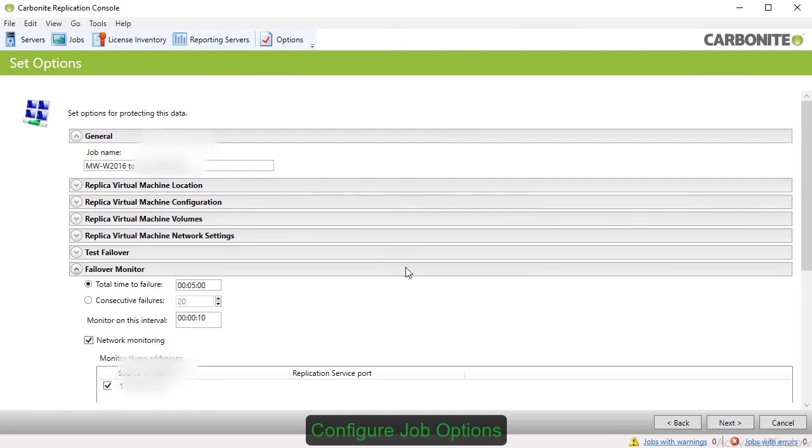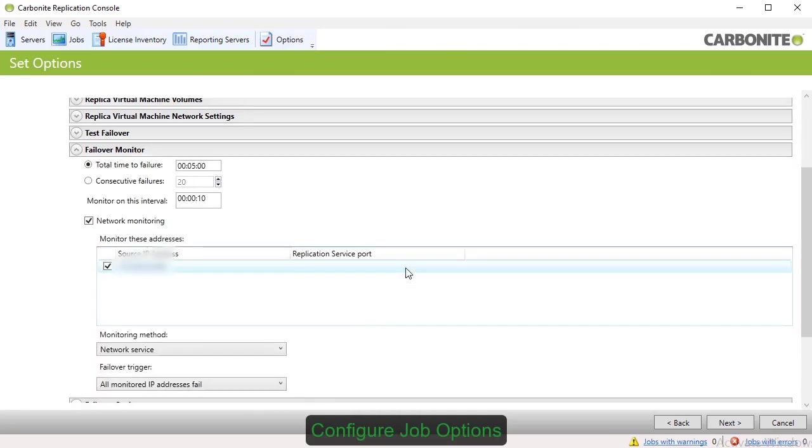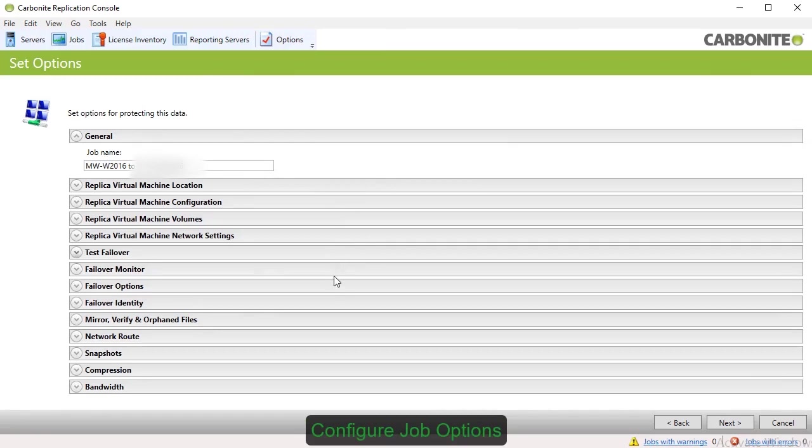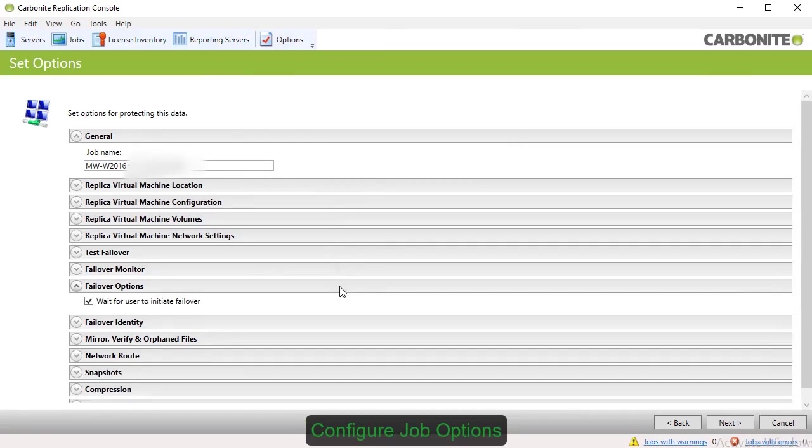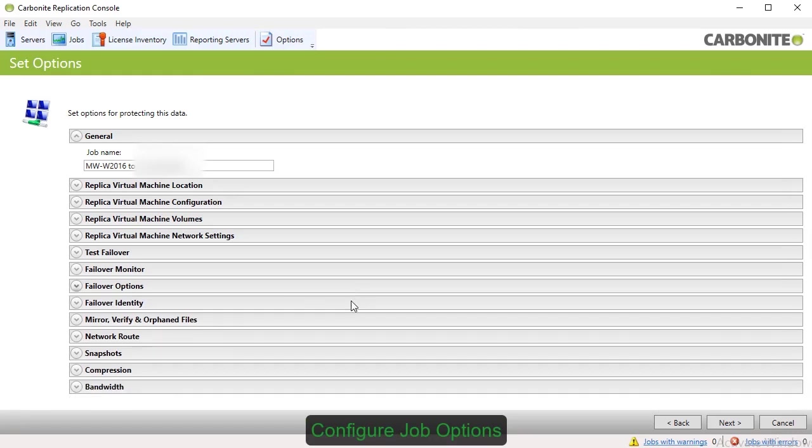Failover Monitor allows you to set parameters for when a failover threshold has been reached. Under Failover Options, you can choose to trigger failover manually or automate it so it happens once the failover threshold has been met.